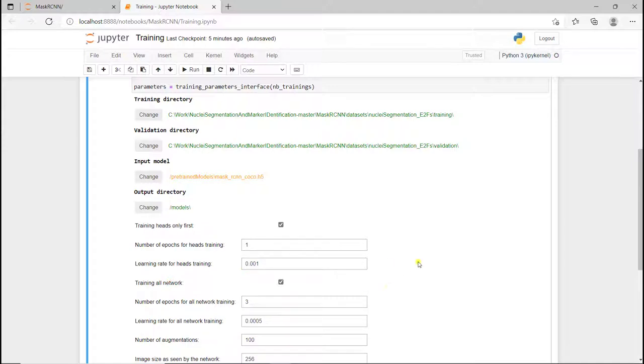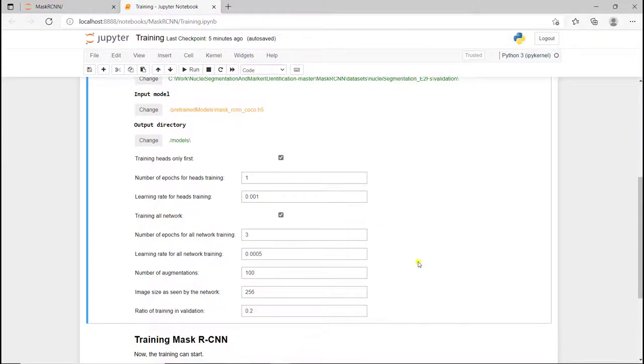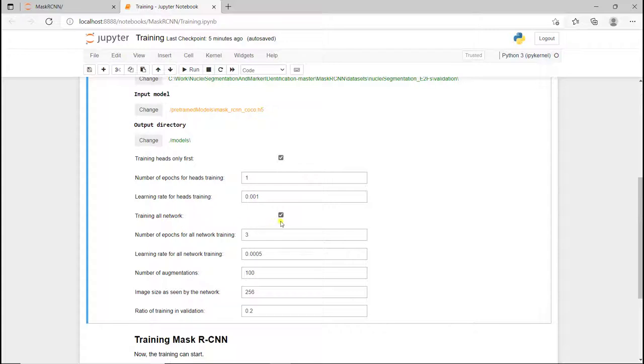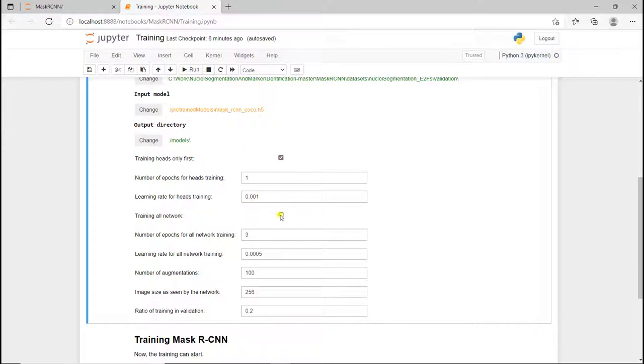Now we have the parameters related to the training. We can train heads only or train the whole network. If I uncheck this one, I'm just going to train the whole network. If I uncheck this and check this one, I'm just going to train the heads. Here I'm going to have both checked because I want to do fine-tuning, first training the heads only and then training the entire network.